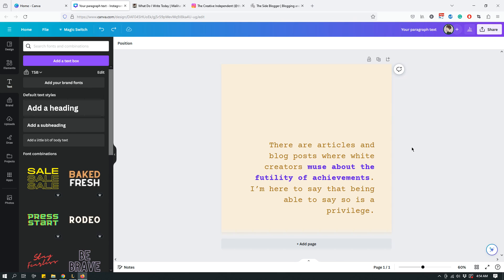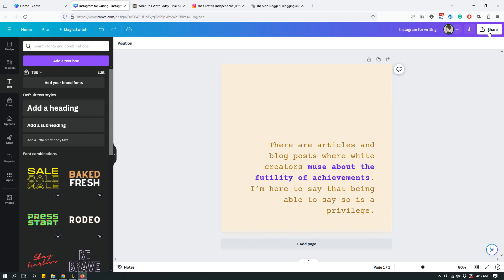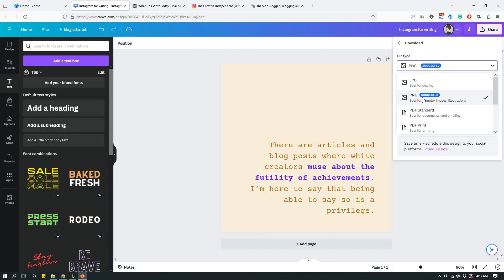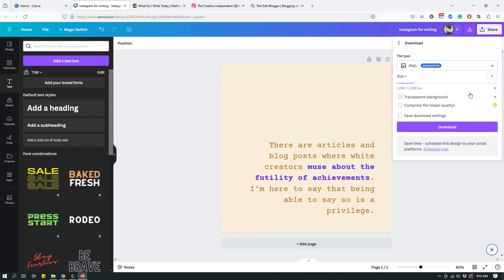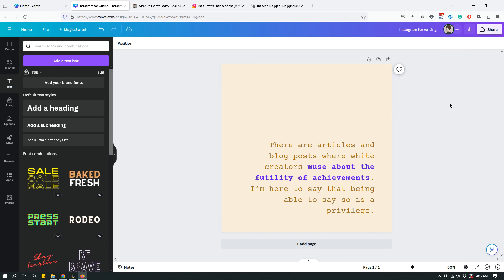Before I go, let me show you how to download it. First, change the name of the design — right next to your profile picture up here, click it and give it a unique name you'll remember, something like 'Instagram for Writing.' Then download it by clicking 'Share' and then 'Download.' You can choose a file type — the default is PNG, and you can also choose JPEG. PNG is fine for Instagram, so just leave it at PNG, click Download, and it will be saved to your computer. That's it — hopefully you enjoyed the video, and I'll see you with a different one soon!